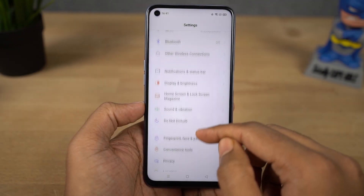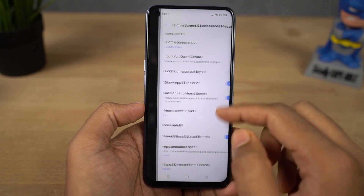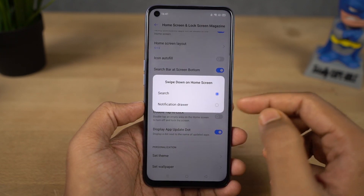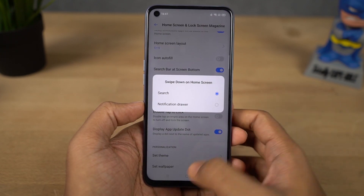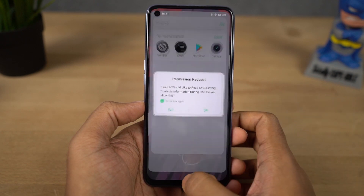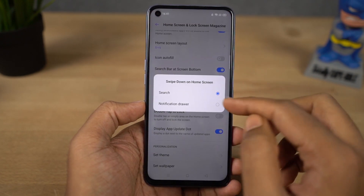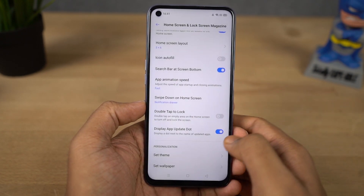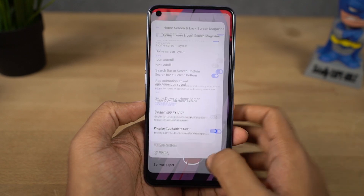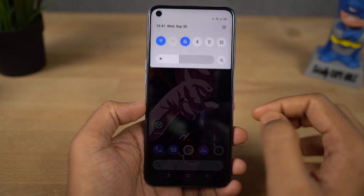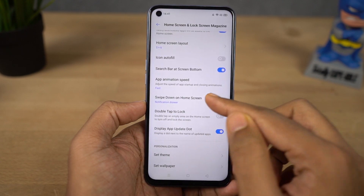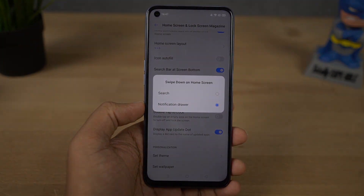Next we have the swipe down gesture on the home screen. By default it is set to global search — once you do a swipe down gesture, you can search for application names or even contacts directly from your home screen. I personally suggest you change it to notification drawer, so you can do a swipe down gesture to pull down the notification bar, which I think is much more helpful.